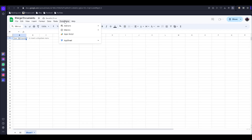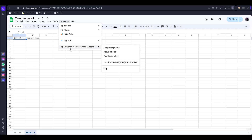I click on Extensions and now you can see 'Document Merge for Google Docs' is listed as an add-on.